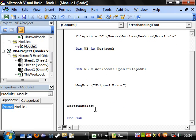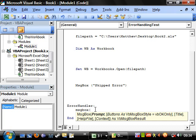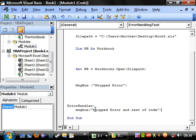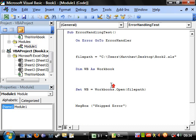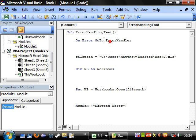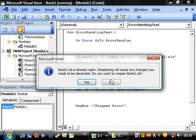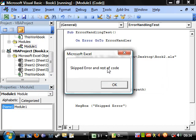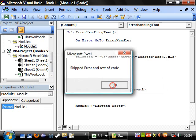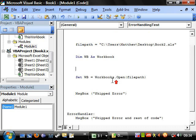This means that if there's an error, it's going to skip all the way to here and it's going to do this bit of code. Message box, skipped error and rest of code. If we run this now, do you want to reopen? No. Skipped error and rest of code.